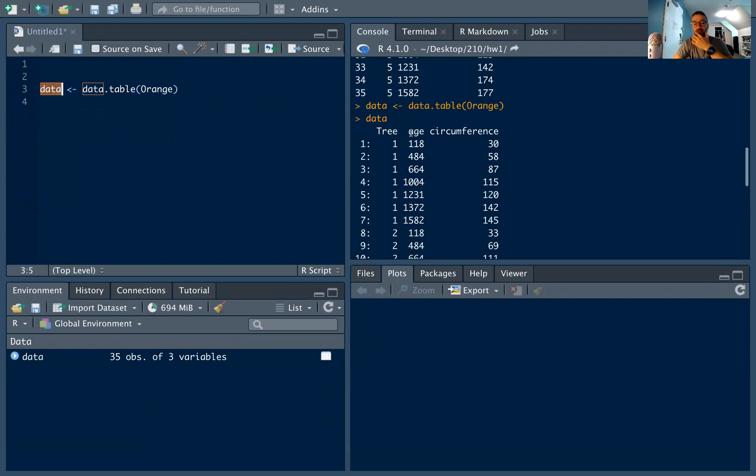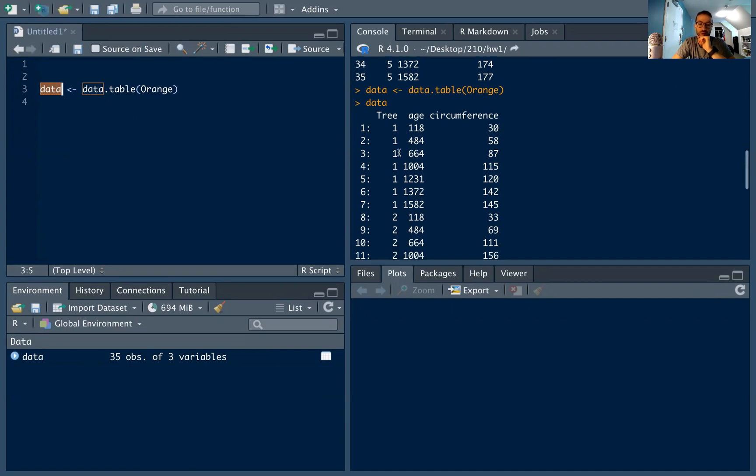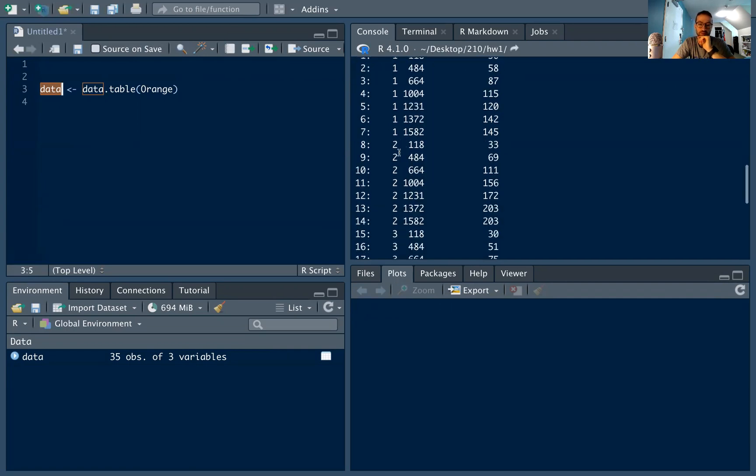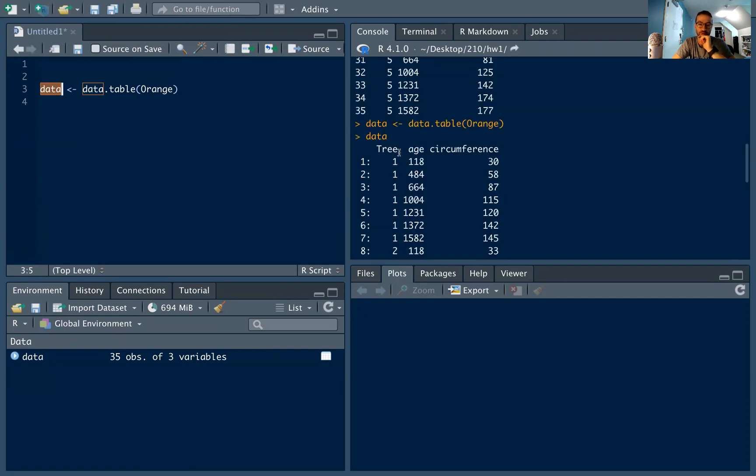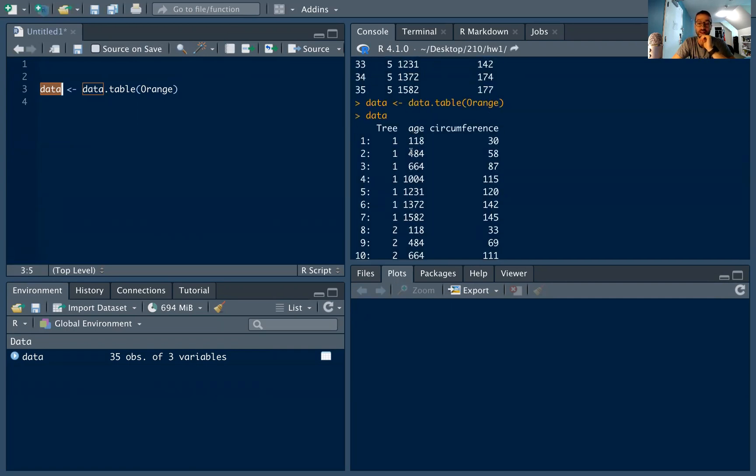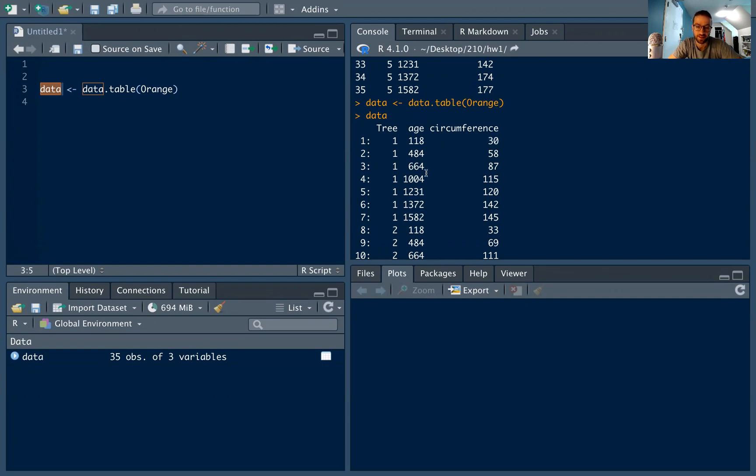And now I have my data here. The data is pretty simple. It's tree, a tree column, which says the number of the trees, tree one, tree two, all the way to tree five. The age of the tree, I think this might be in days instead of years. And then the circumference of the tree in inches. So as the age gets higher, the circumference generally gets higher, but we'll see that further.